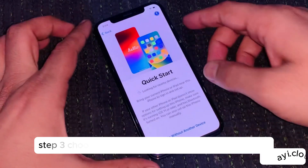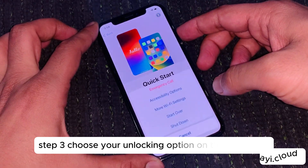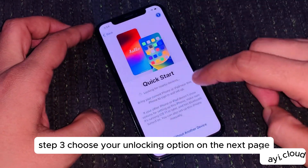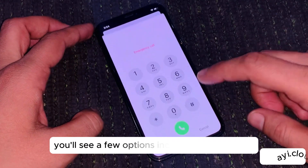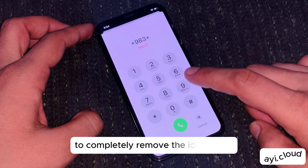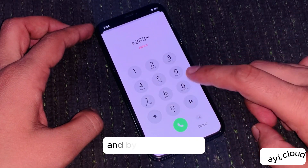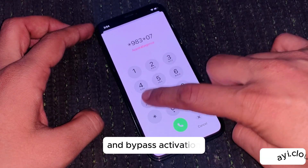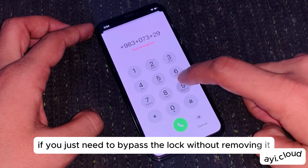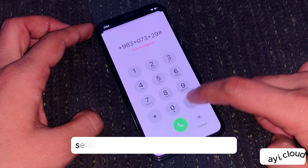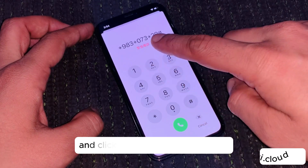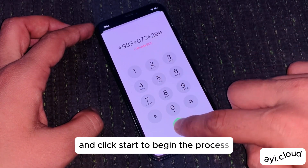Step 3: Choose your unlocking option. On the next page, you'll see a few options, including Unlock iCloud to completely remove the iCloud Lock, and Bypass Activation if you just need to bypass the lock without removing it. Select the option that fits your needs and click Start to begin the process.